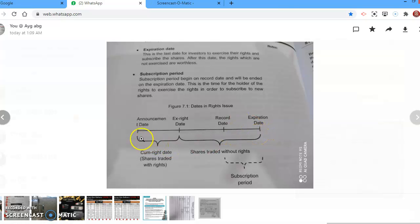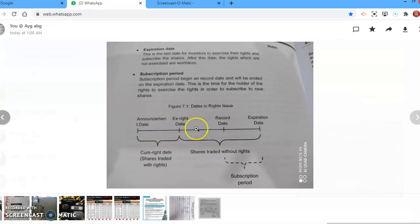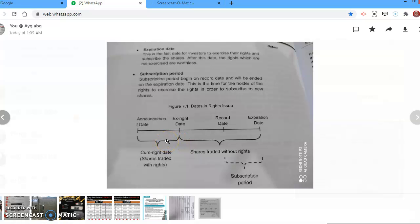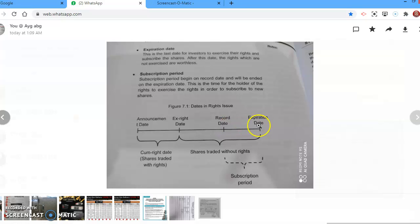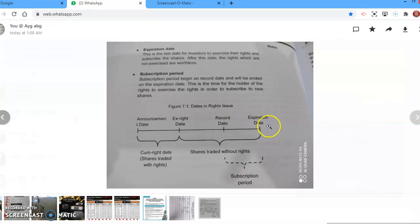From the record date until the expiration date, they can start buying the new shares. Rights can also, from before the record date, be bought and sold among each other. If there is one investor interested, they can sell the right to another investor. This is the difference in timeline between the announcement date, ex-rights date, record date, and expiration date.